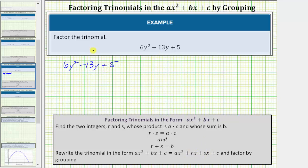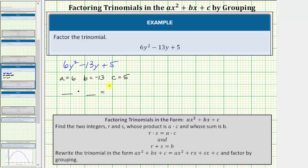Looking at the given trinomial, a is equal to 6, b equals negative 13, and c equals positive 5. We're looking for two integers with a product of a times c, which is 6 times 5 equals 30, and a sum of b, which is negative 13. Because we need a negative sum and a positive product, both integers will need to be negative.